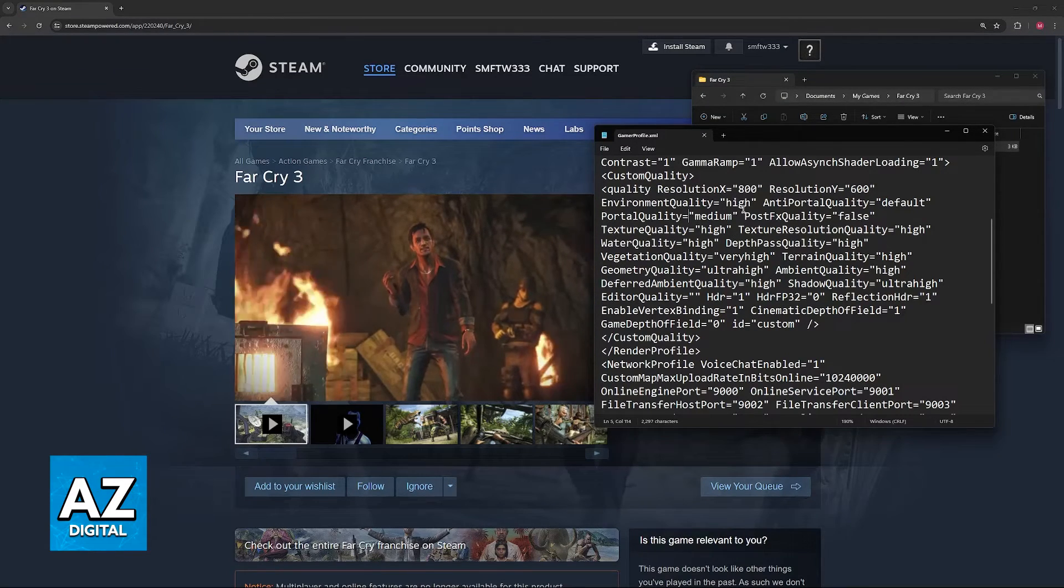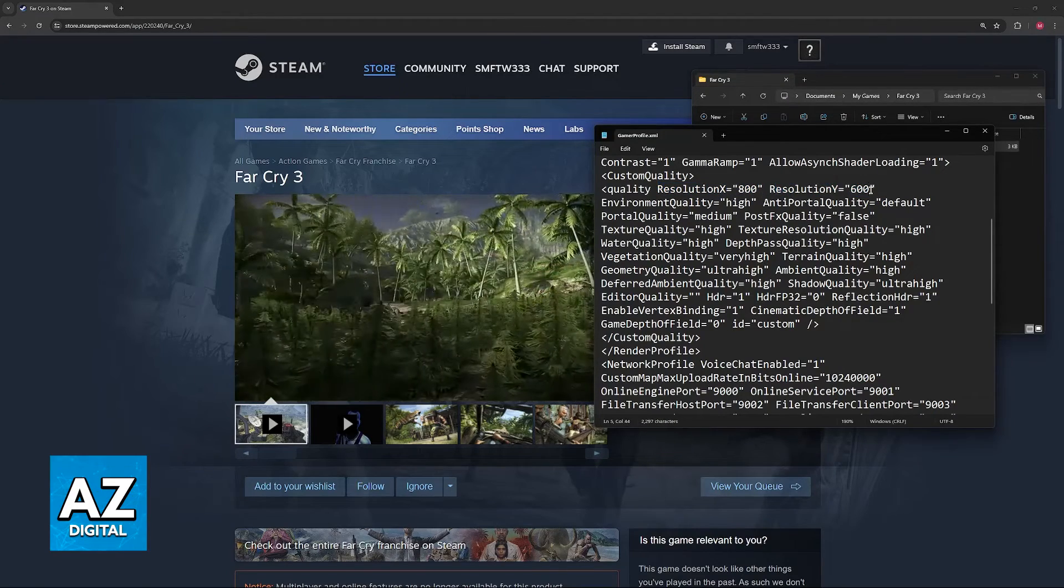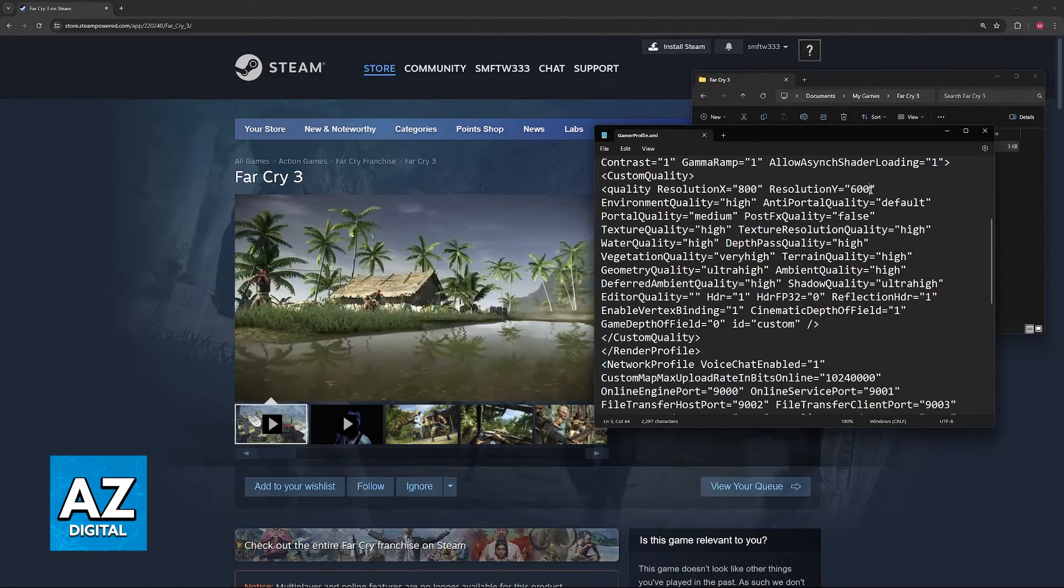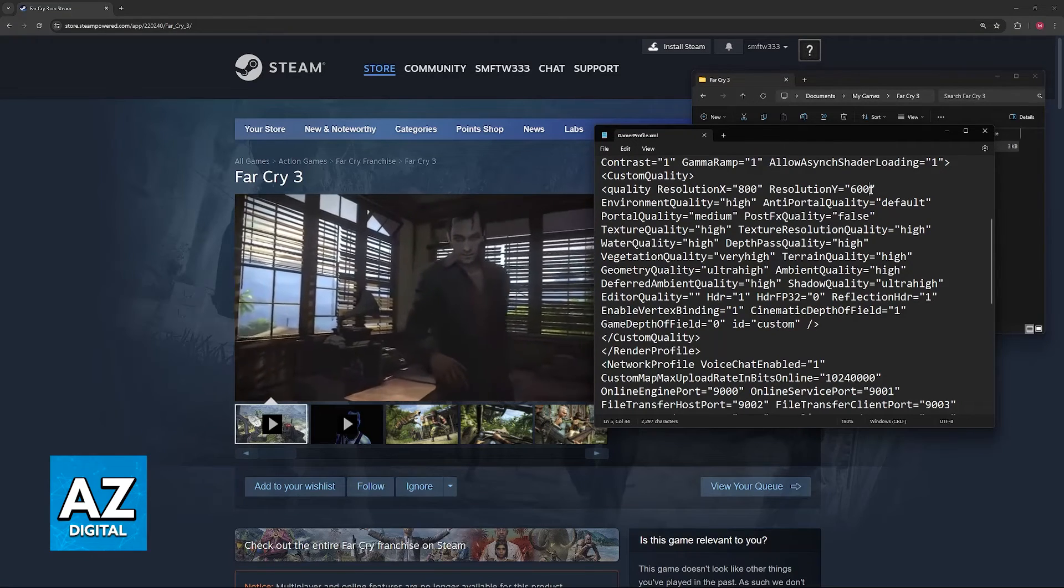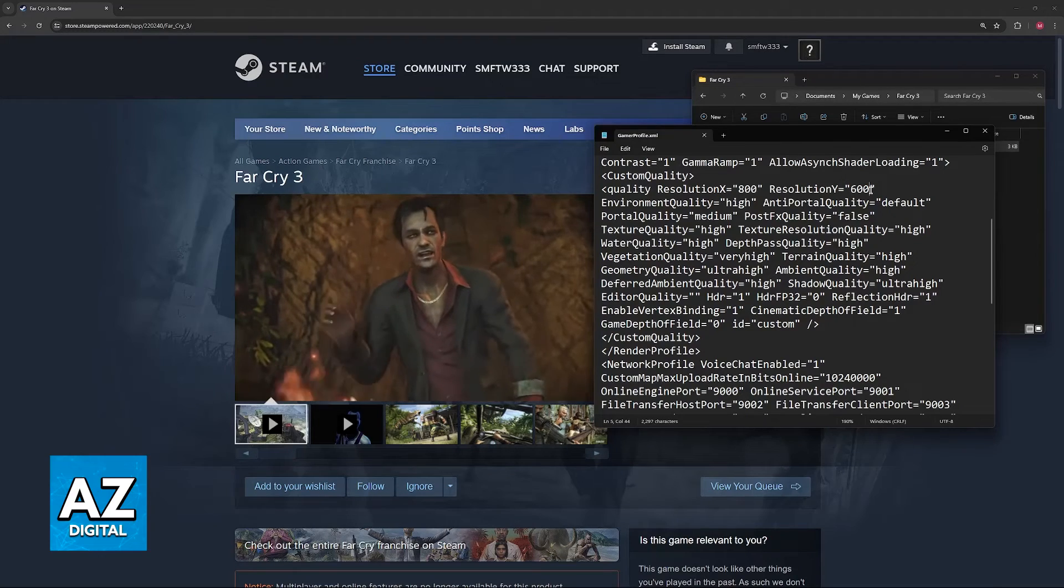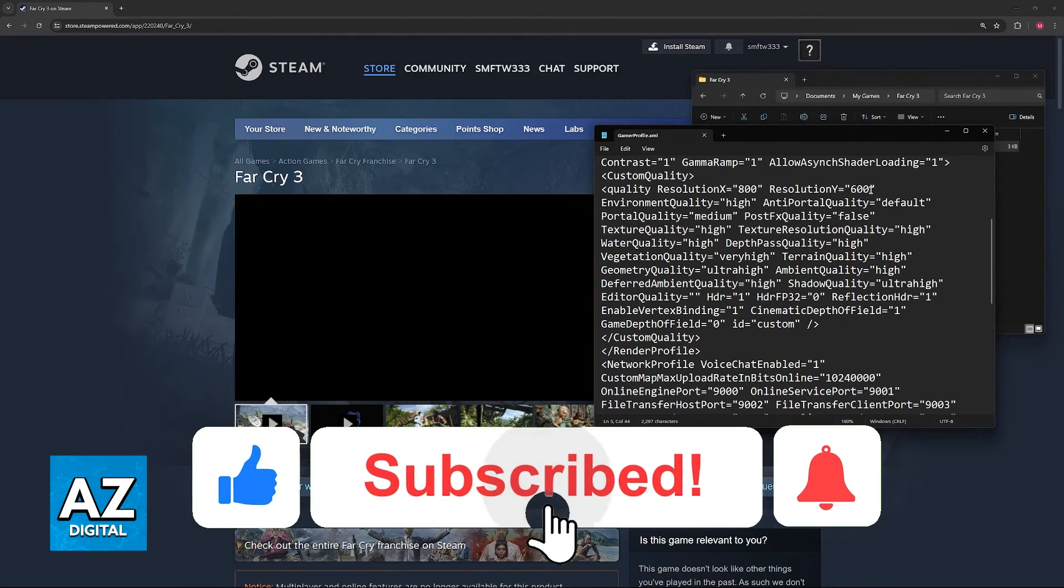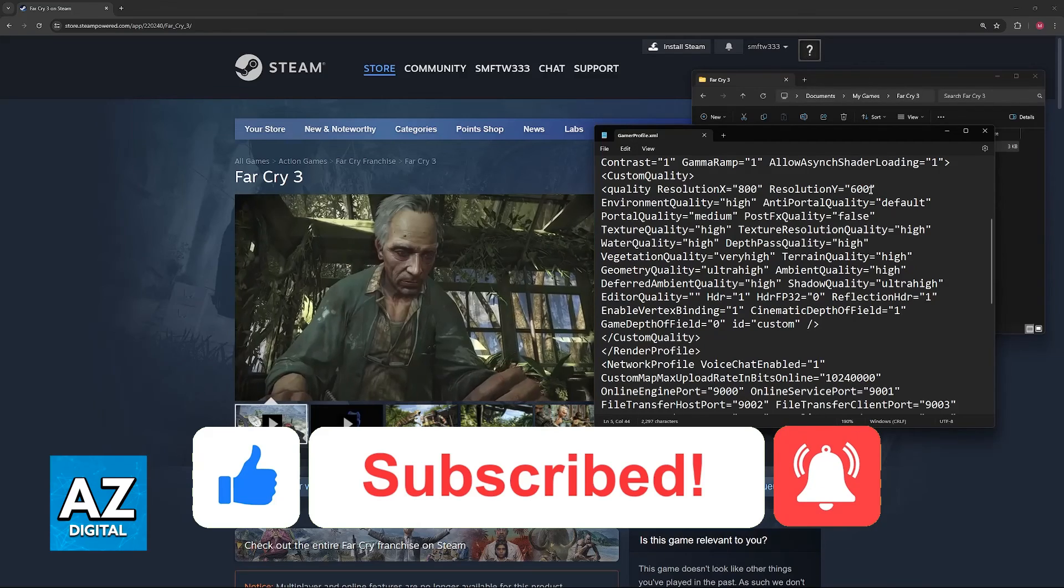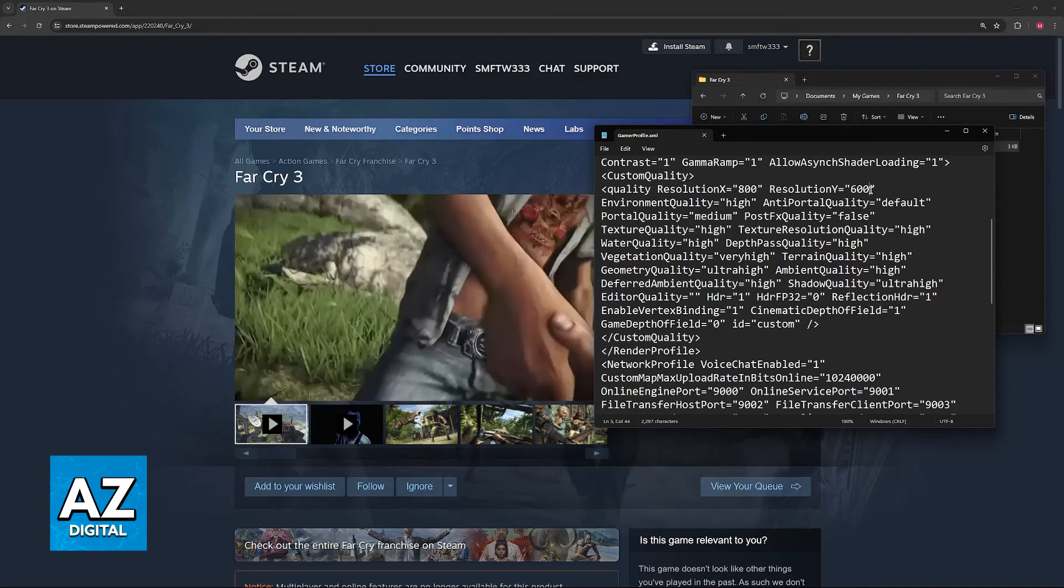I hope I was able to help you on how to change Far Cry 3 resolution outside of the game. If this video helped you, please remember to give it a like and subscribe for more very easy tips. Thank you for watching.